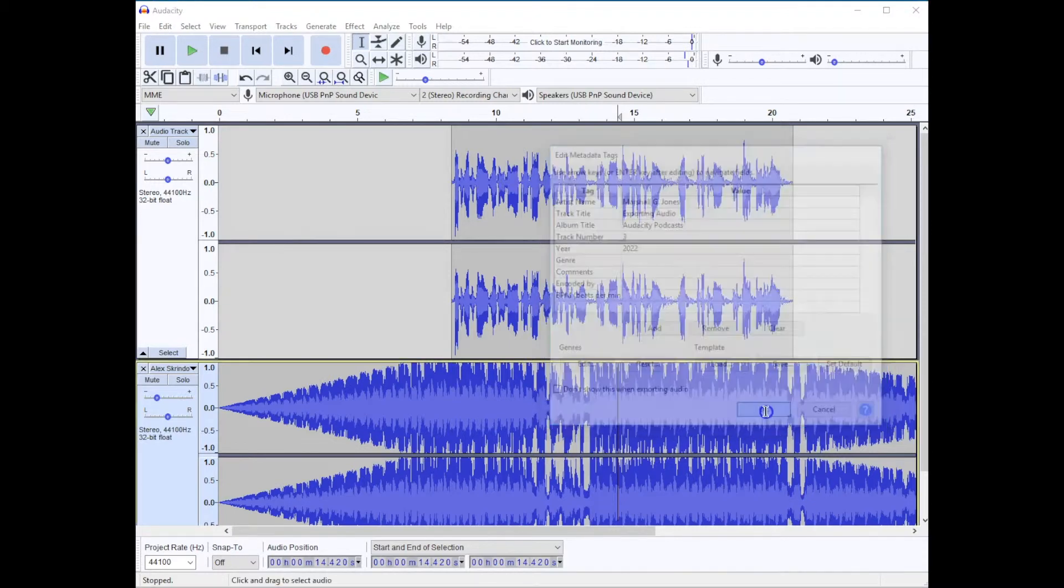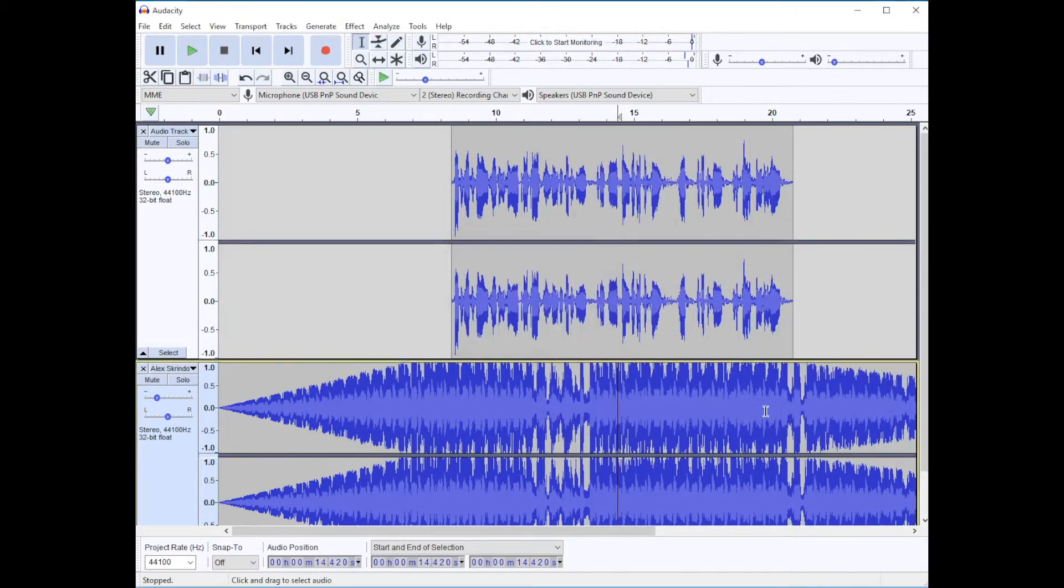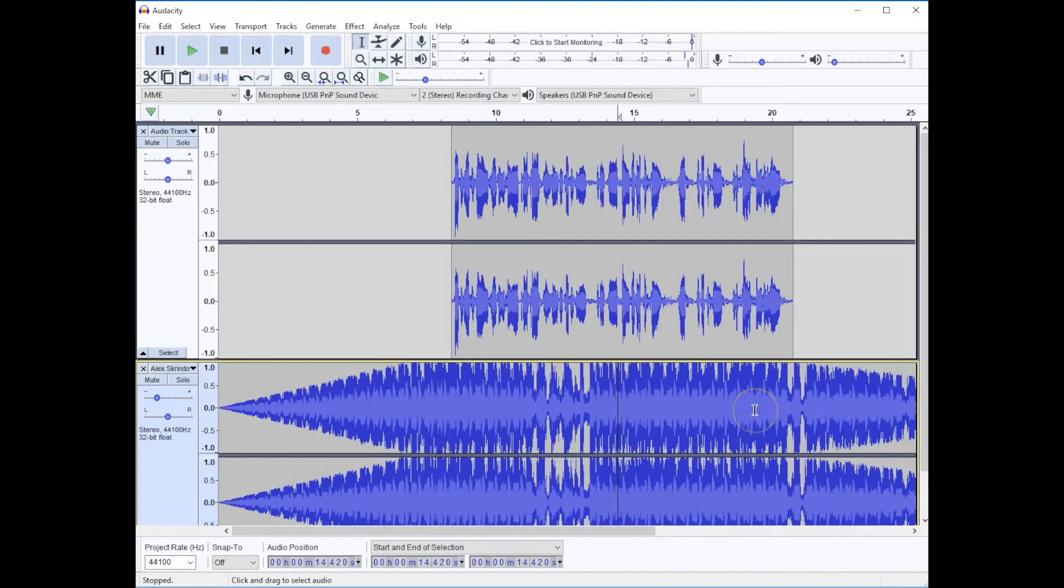I'm going to click OK. And it has now saved my Audacity project as an MP3 file that can be shared with others.